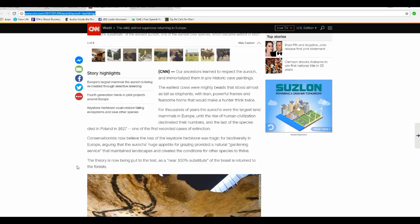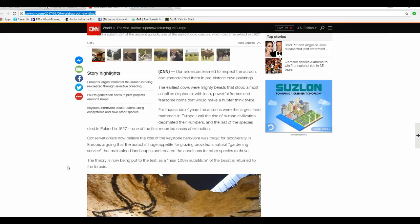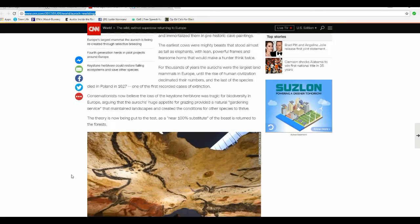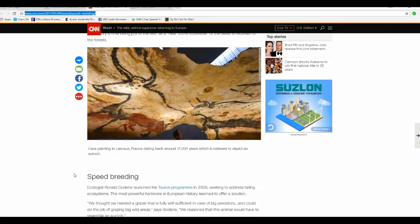Conservationists now believe the loss of the keystone herbivore was tragic for diversity in Europe, arguing that the Aurochs' huge appetite for grazing provided a natural gardening service that maintained landscapes and created the conditions for other species to thrive. The theory is now being put to the test as a near 100% substitute for the beast's return to the forest.